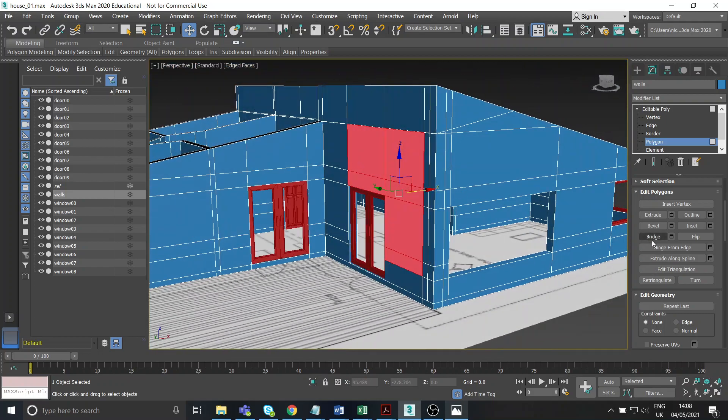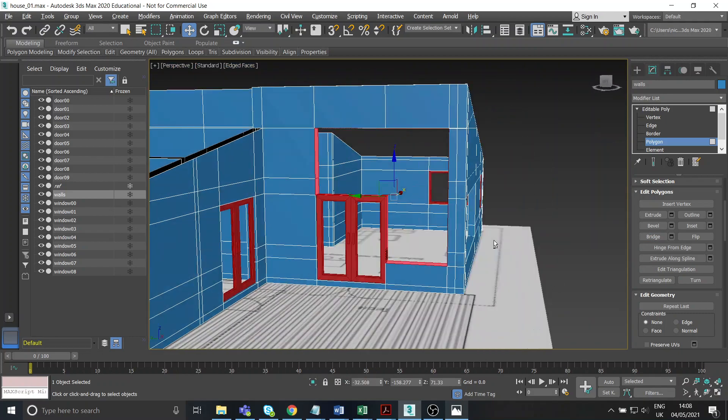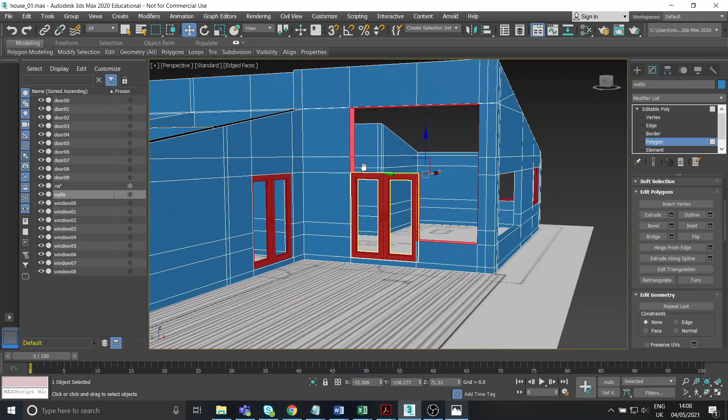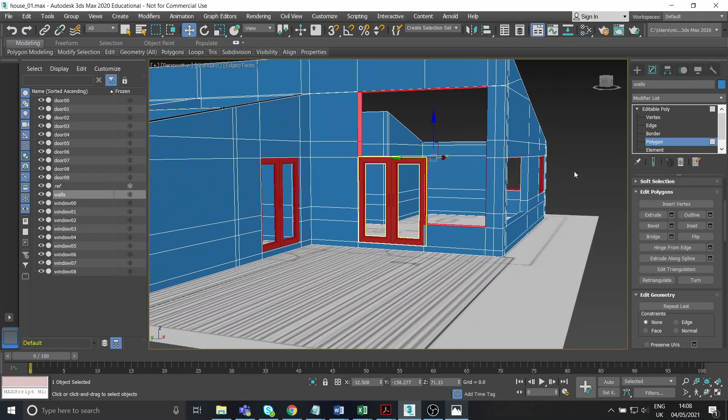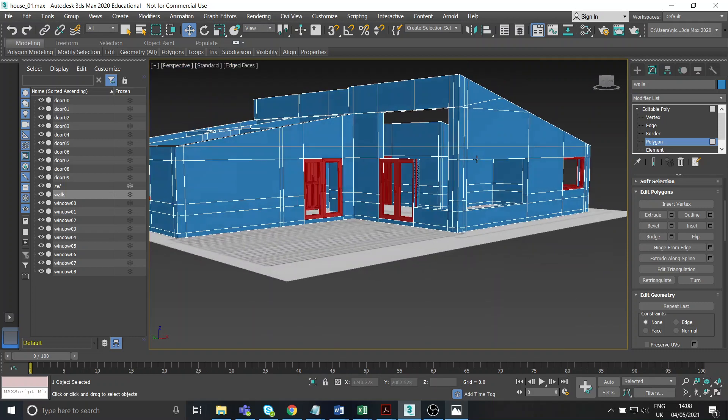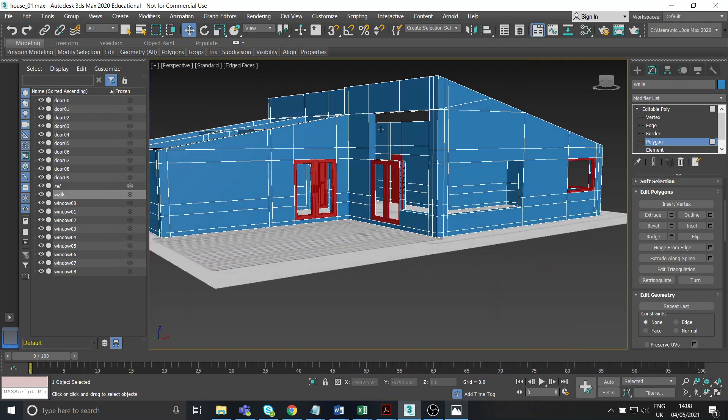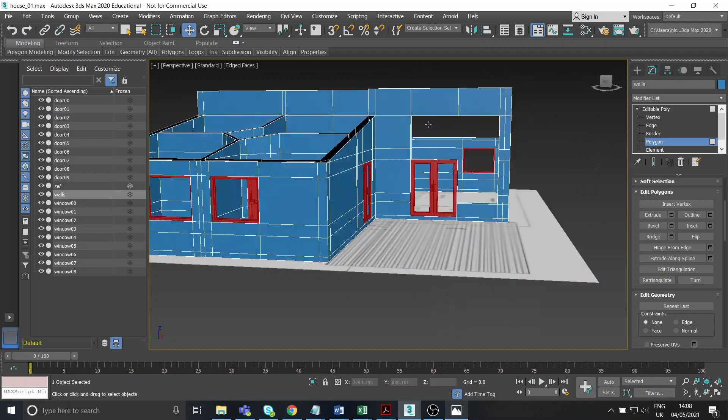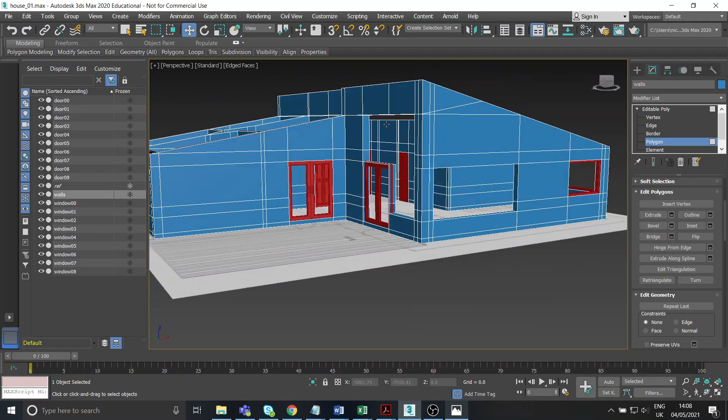Yeah, and then bridge through it like we did with all the rest of the windows. Okay, because now I have that extra elevation. It's nice and easy.